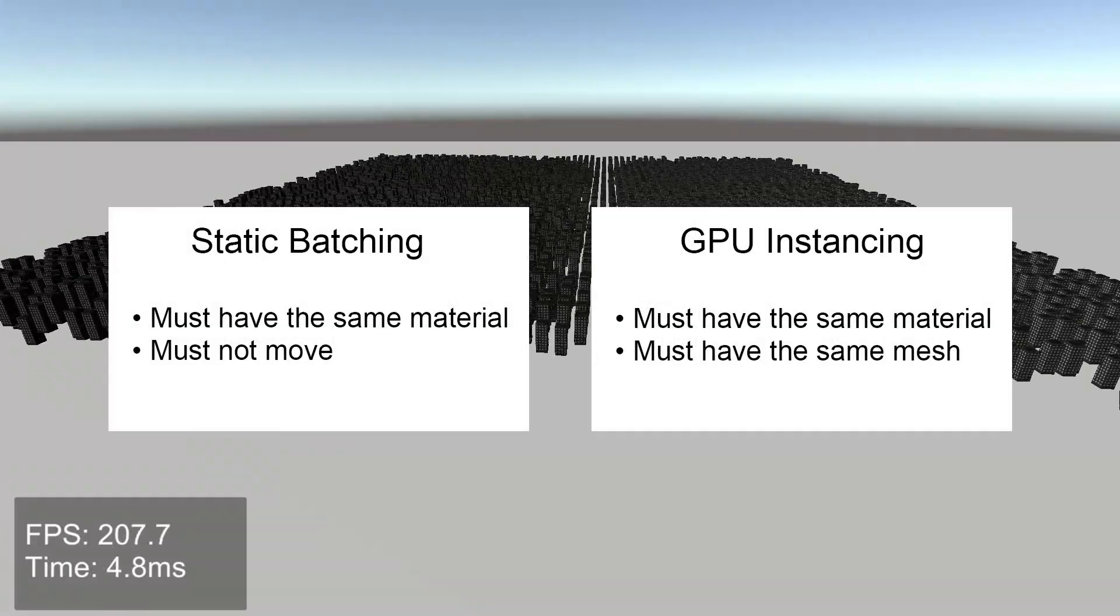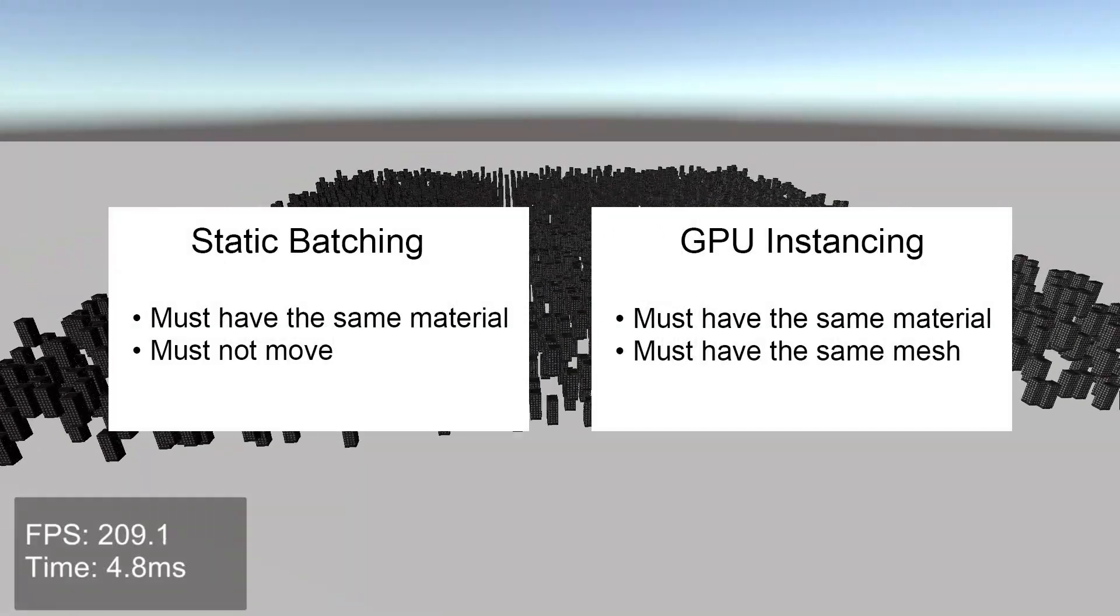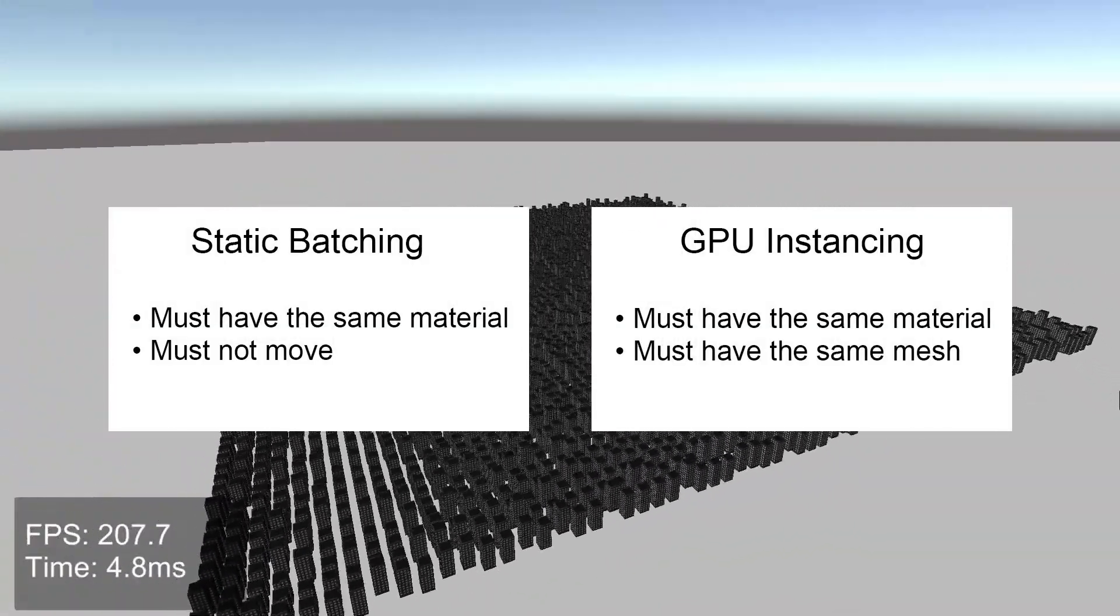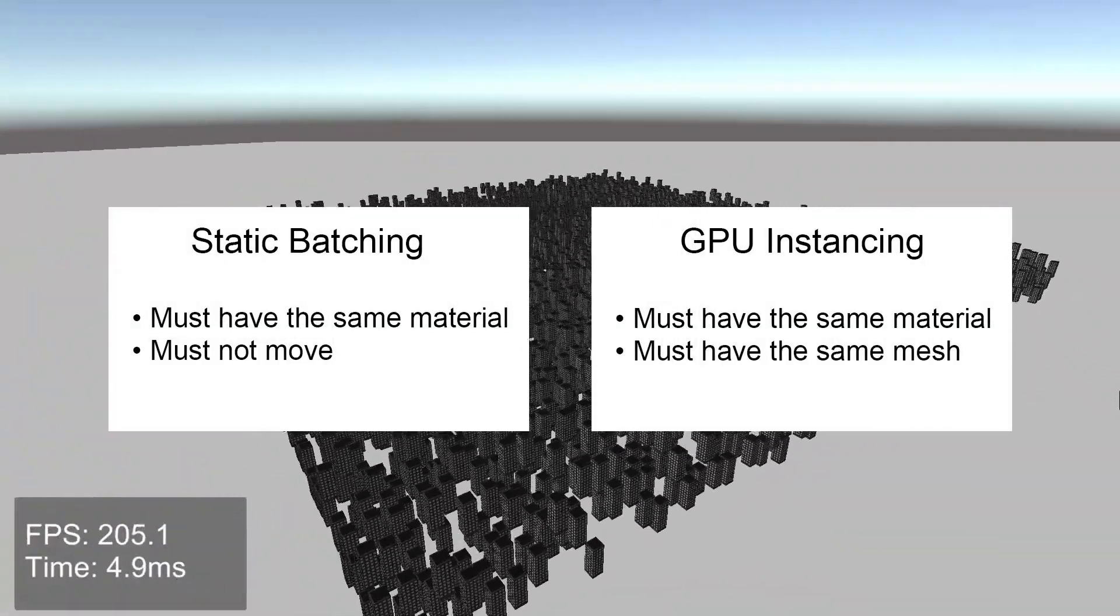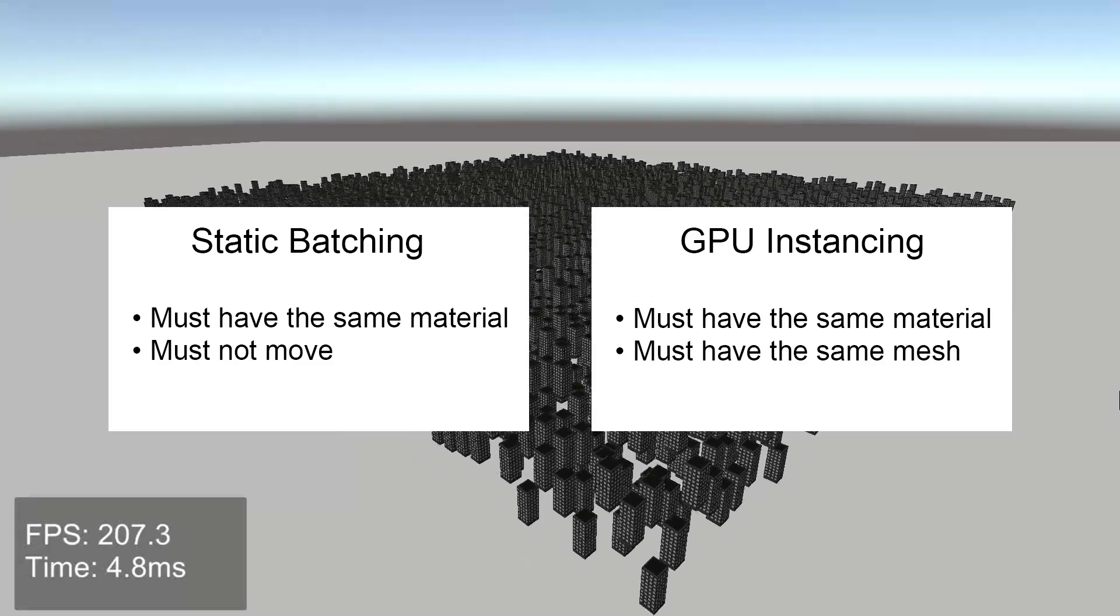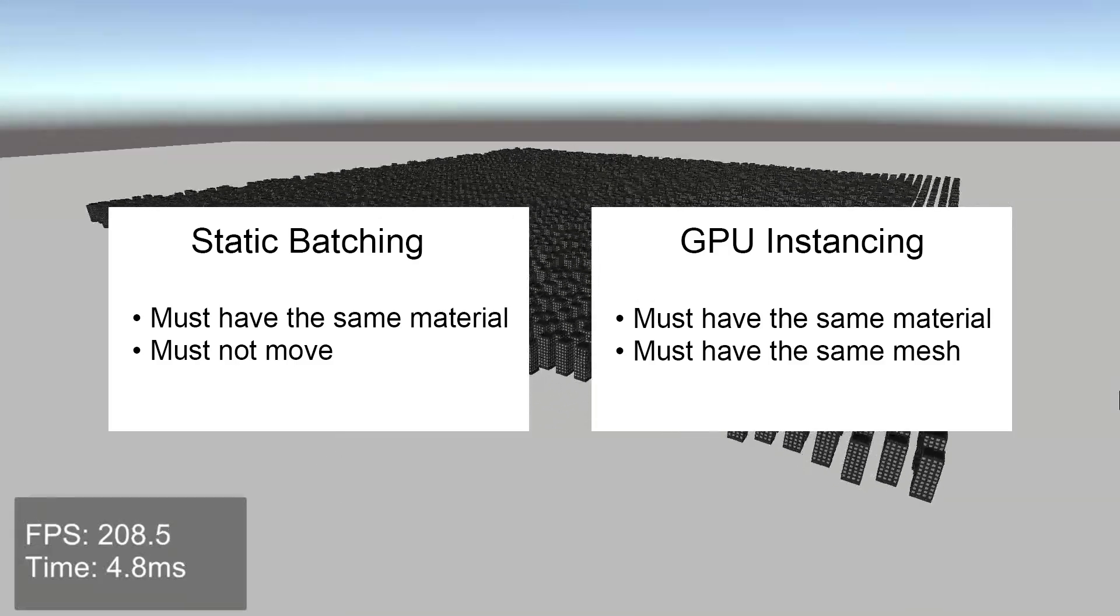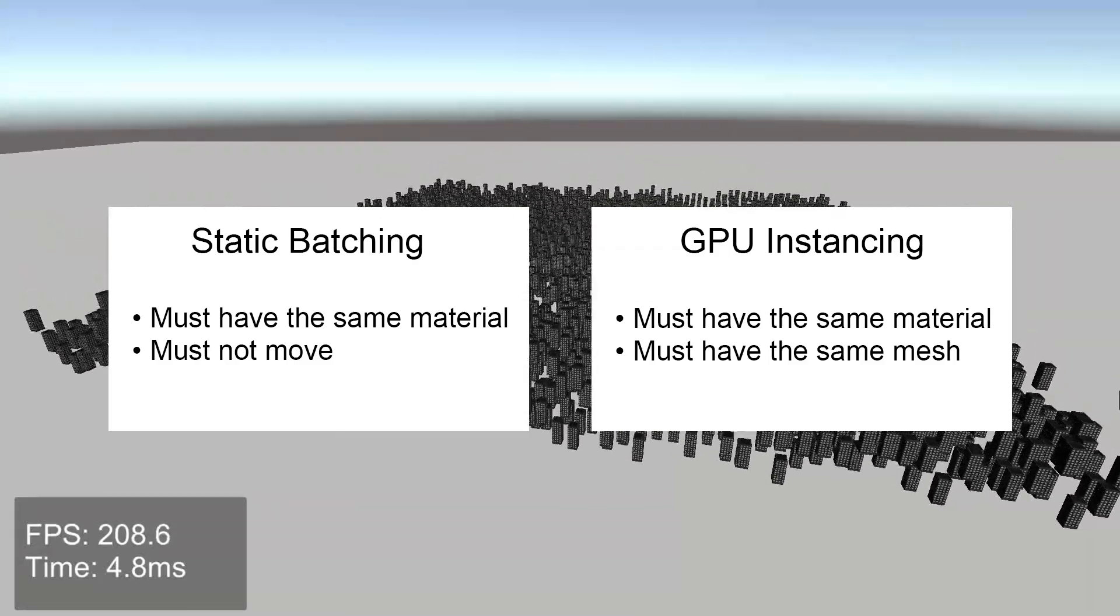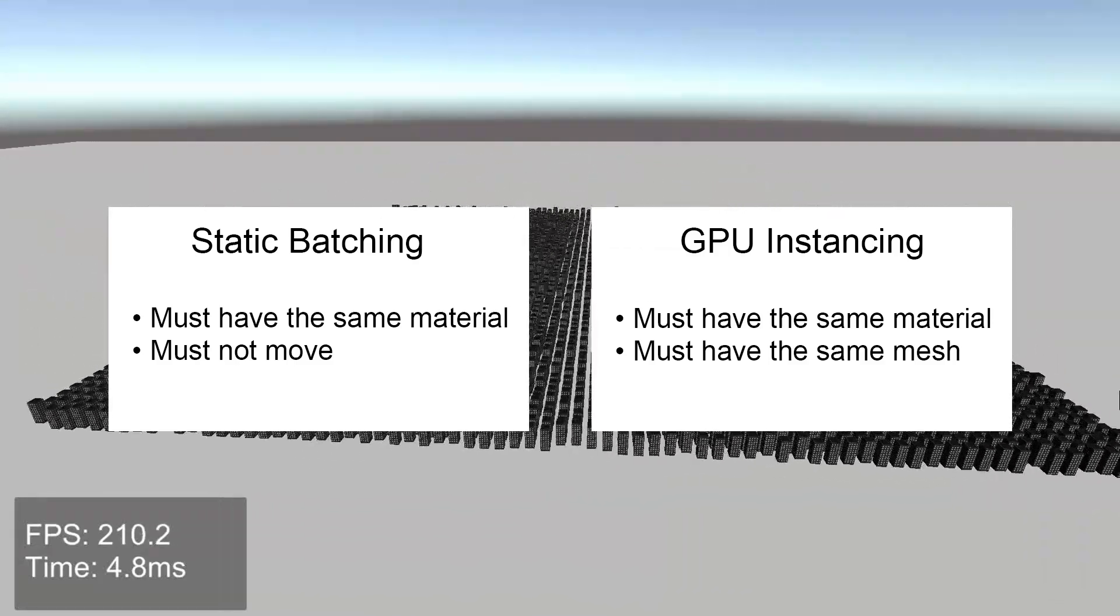You can't use GPU instancing at the same time as static batching. In that case, those objects are excluded from static batches and will just be GPU instanced. So choose which one best suits your use case.